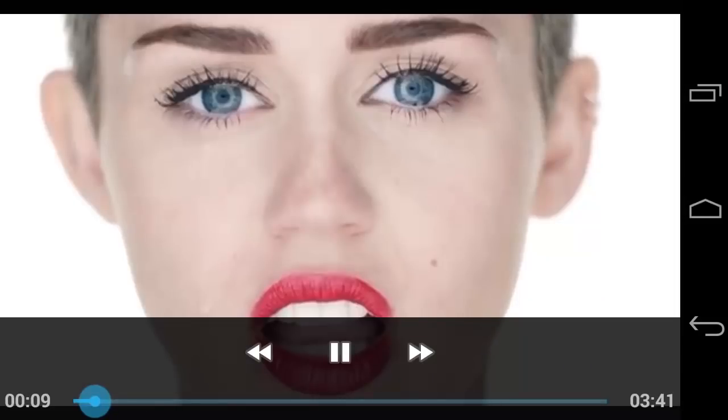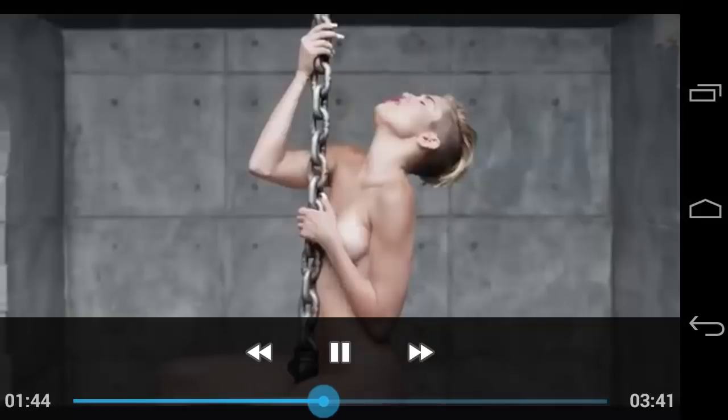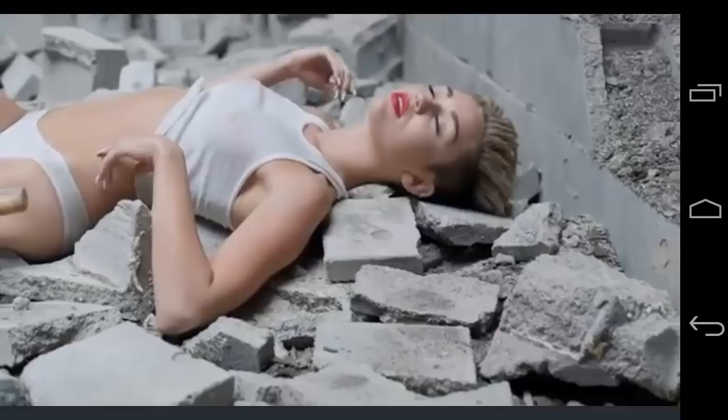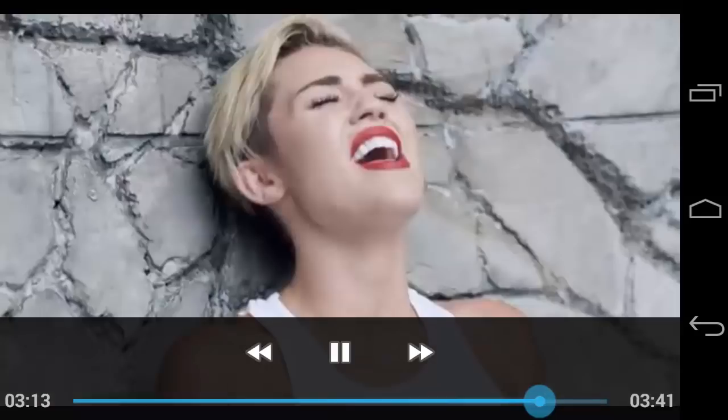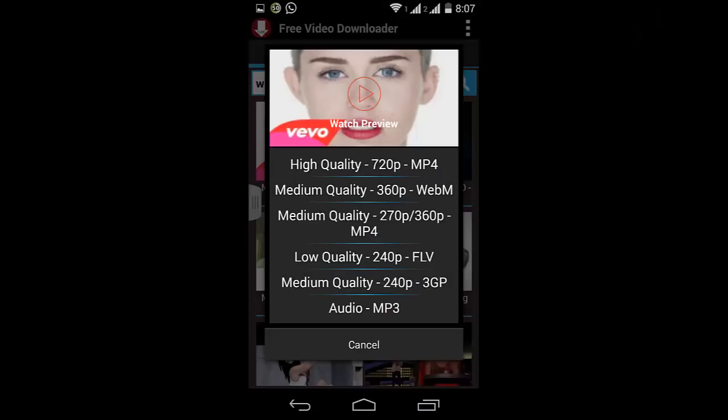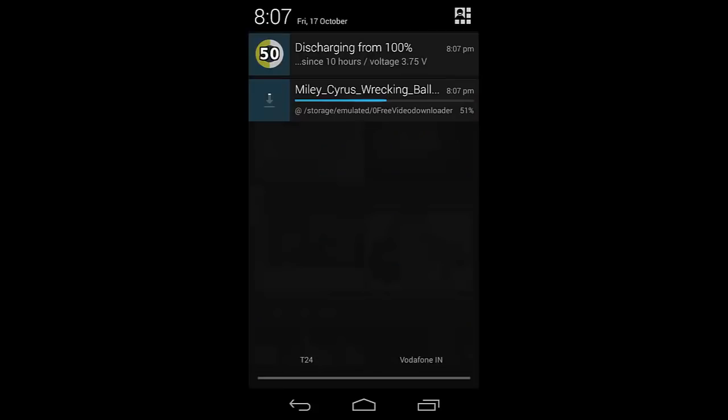It looks like it's the full version of the song because it's playing very well. Let's download it in high quality 720p. The download will start as soon as you select the quality. As you can see, the downloading speed is very good—it only takes a few seconds.